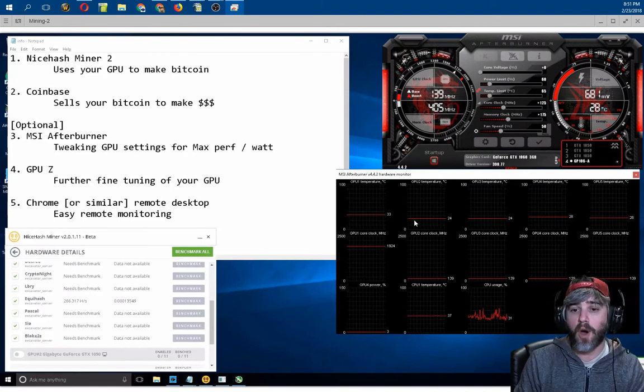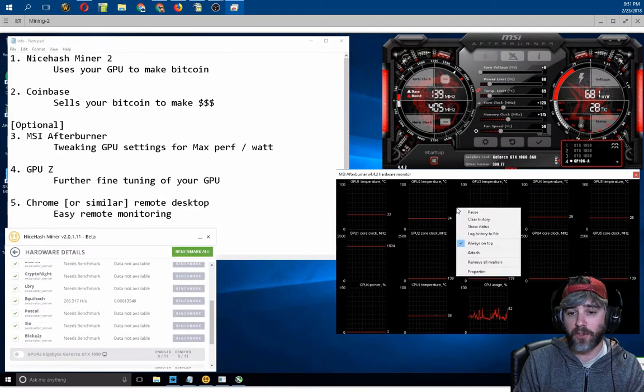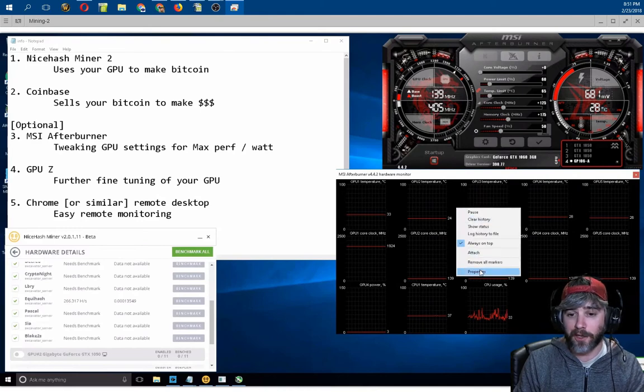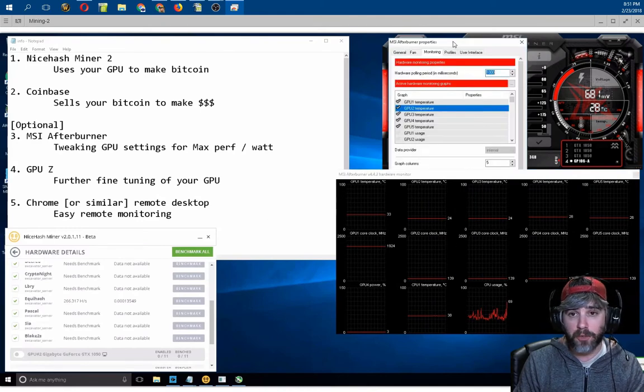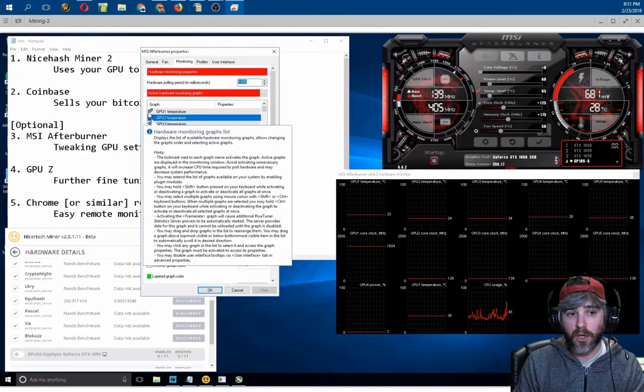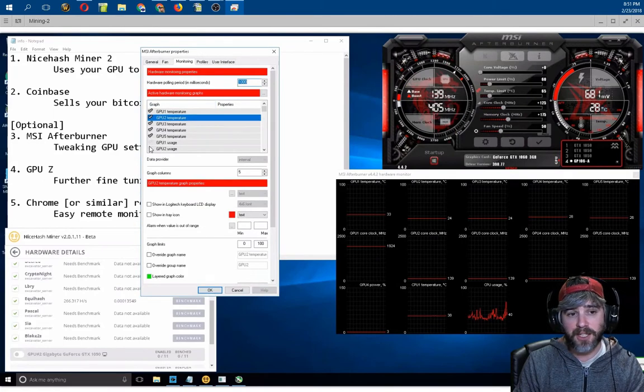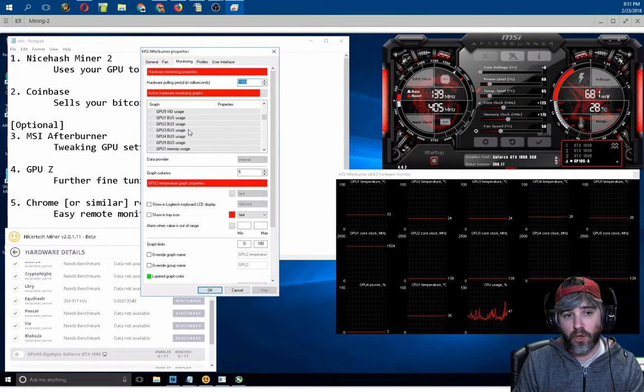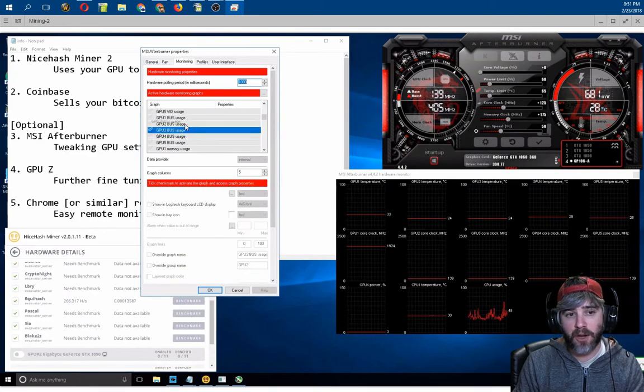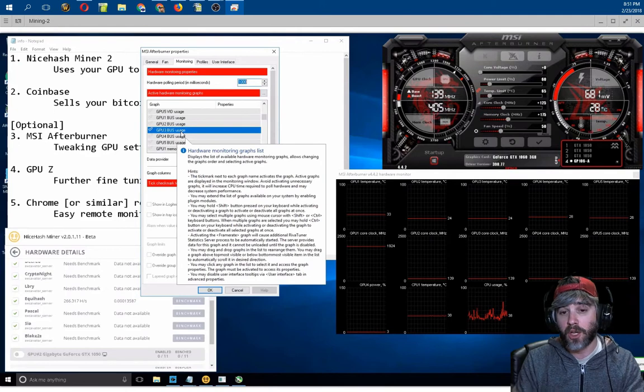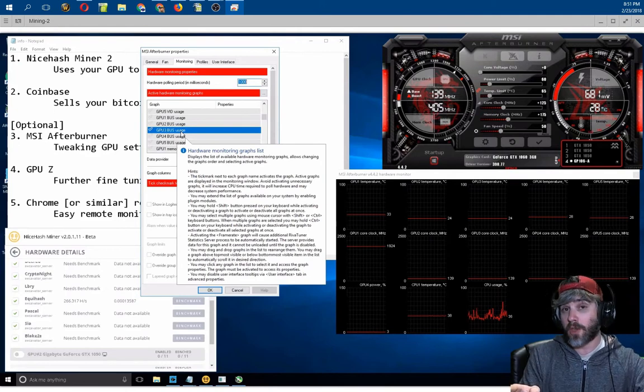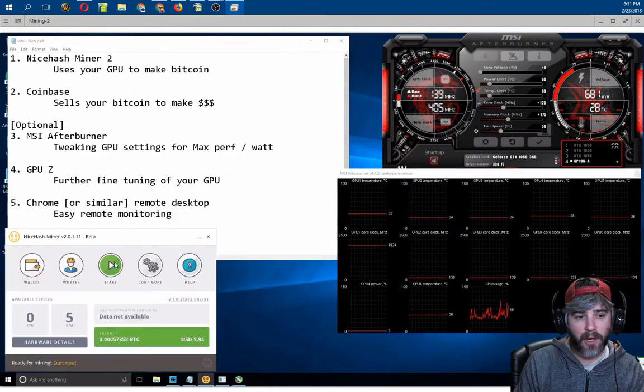So if you want to adjust this graph, all you have to do is right-click on it, go to Properties, and then it's going to bring you up a screen here for monitoring. You can select and deselect different things that you want to show, and if you grab one of these things and slide them up and down, you can actually arrange them or rearrange their location, which will change where they are in the graph.